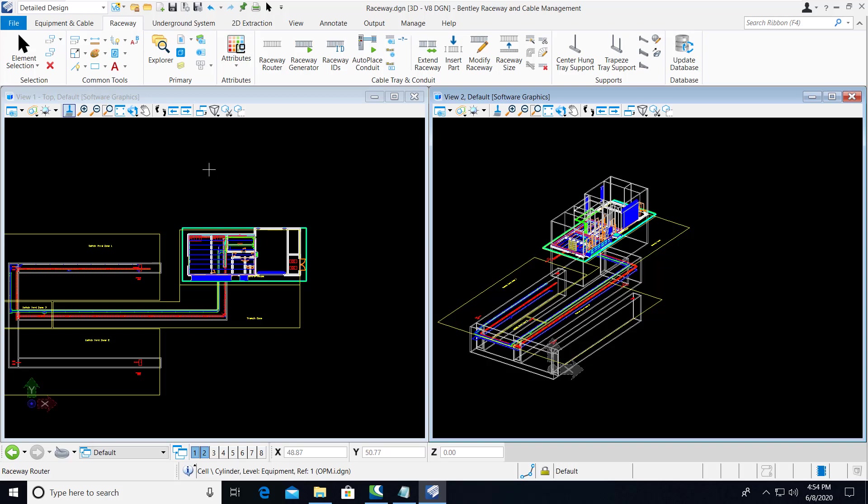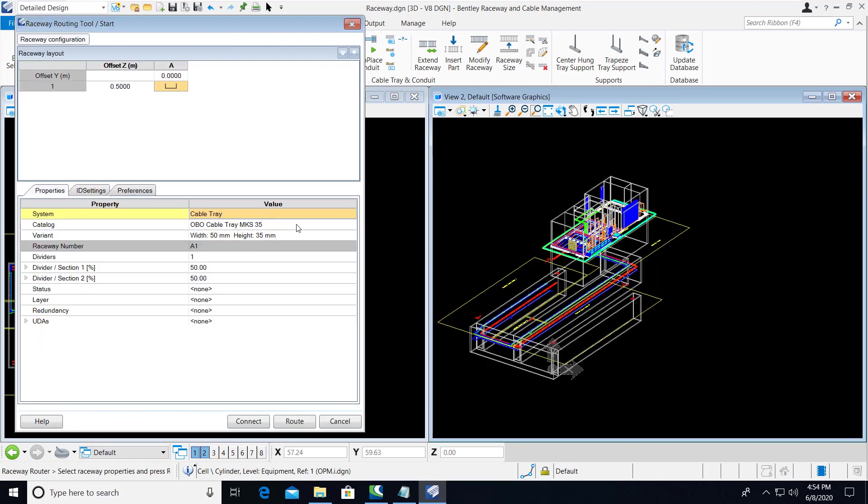In Bentley Raceway and Cable Management Connect Edition Update 5, an enhancement has been made to the Raceway Router tool.